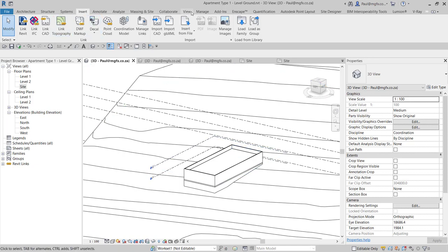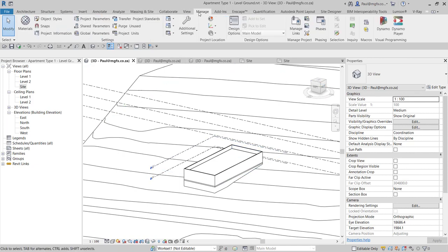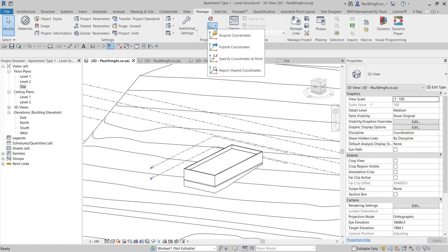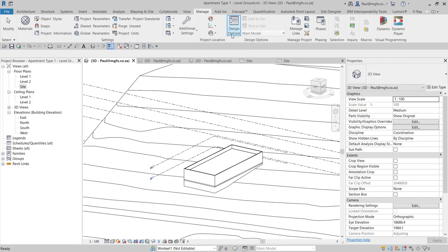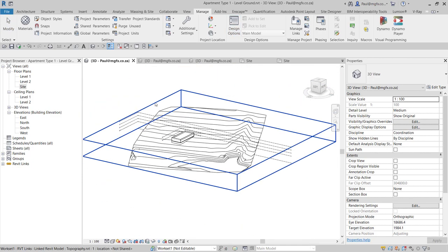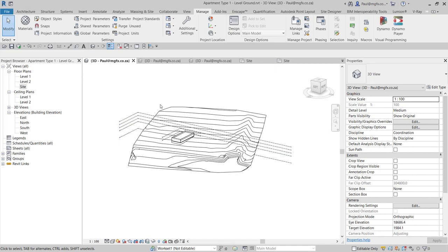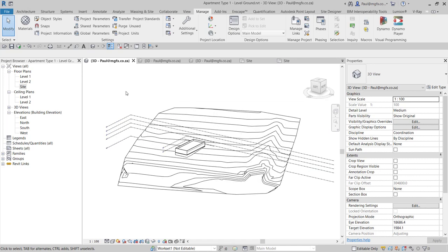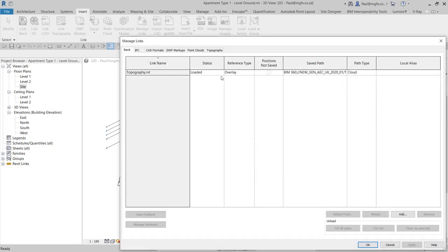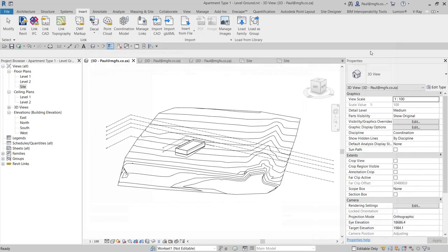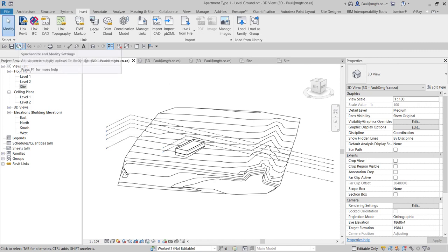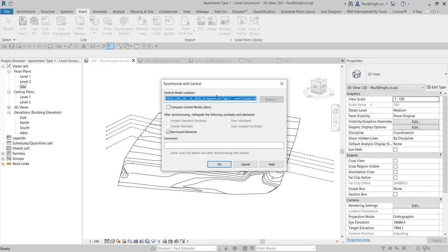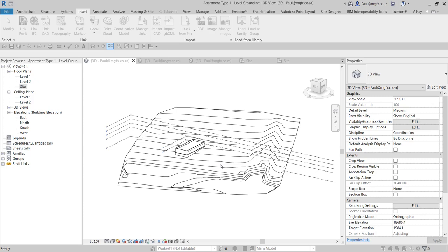Then the next part, remember we can't push coordinates, that's why we are going to acquire the coordinates, acquire the coordinates from the link model. Once that is done, synchronize. See quickly on the link whether it is an overlay, it is. So that's not going to come back into my topography model. And I synchronize and modify settings. Okay.